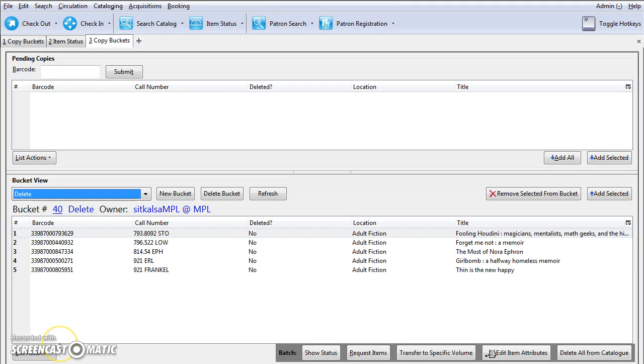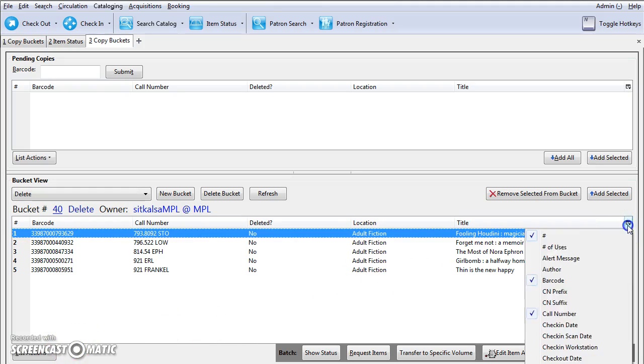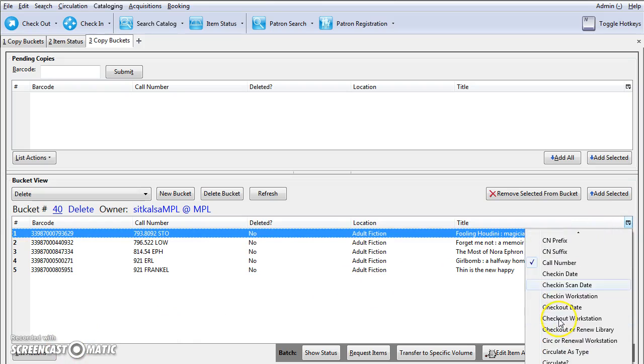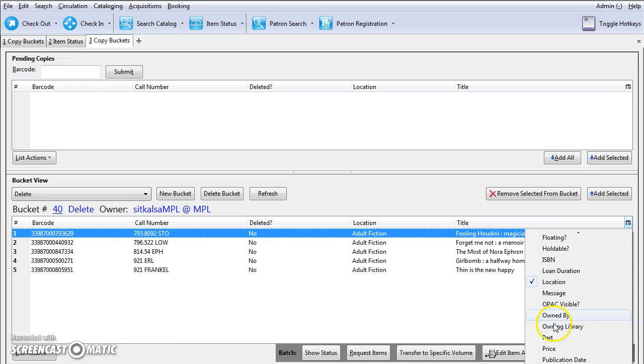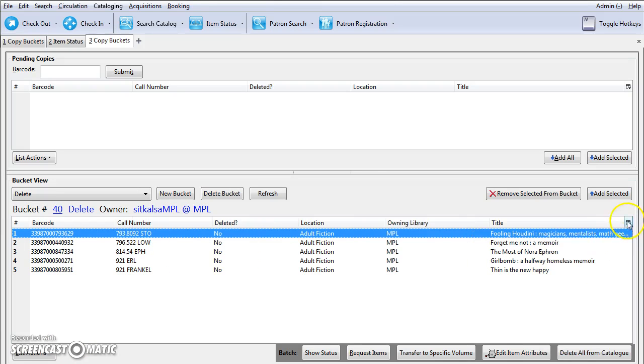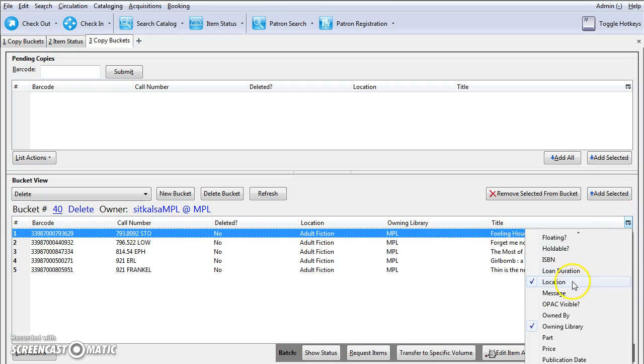It is Sitka best practice to review the status and owning library of items to be deleted. Click on the column picker to select Owning Library and Status.